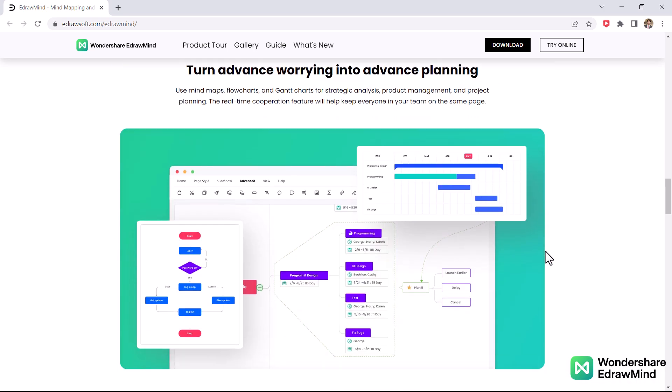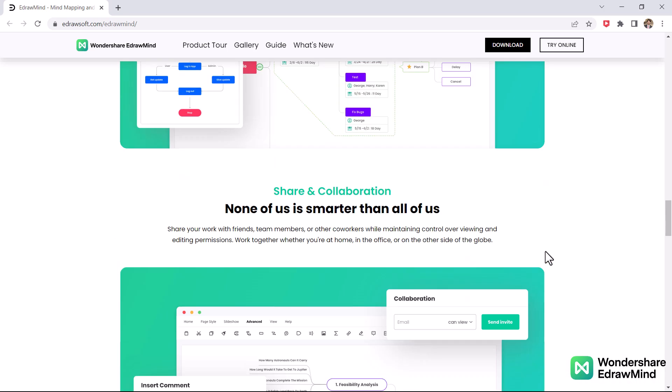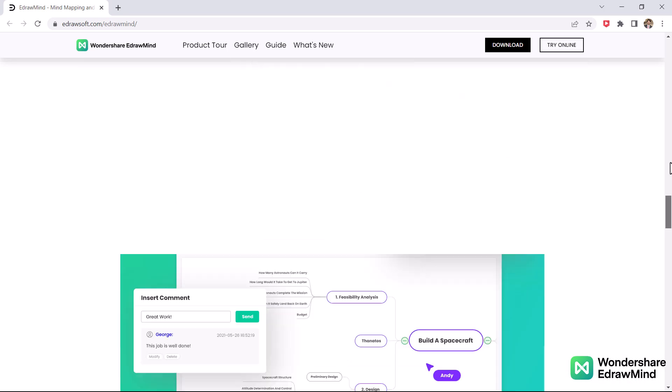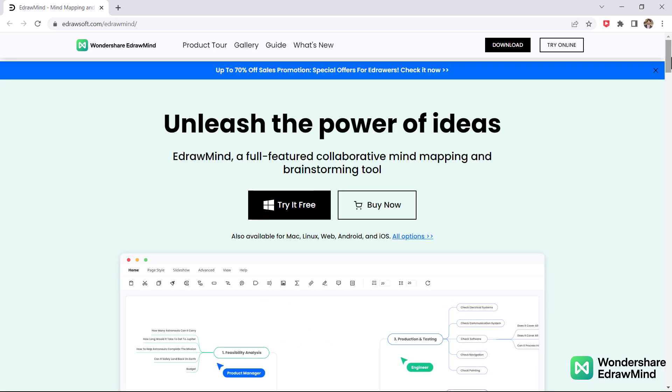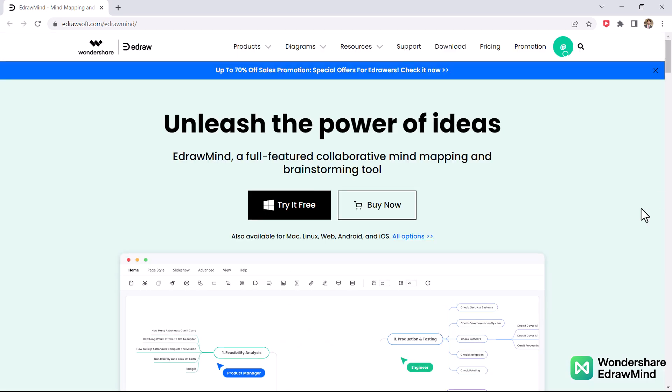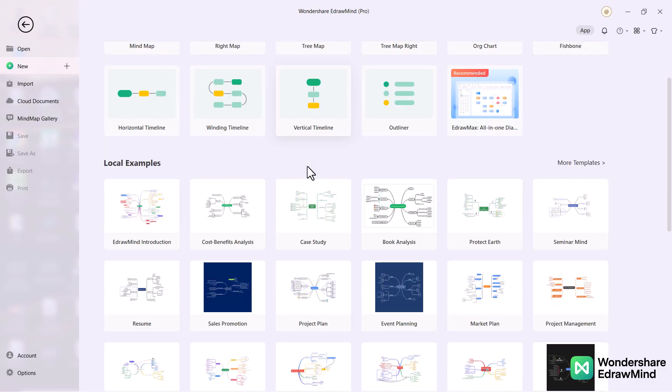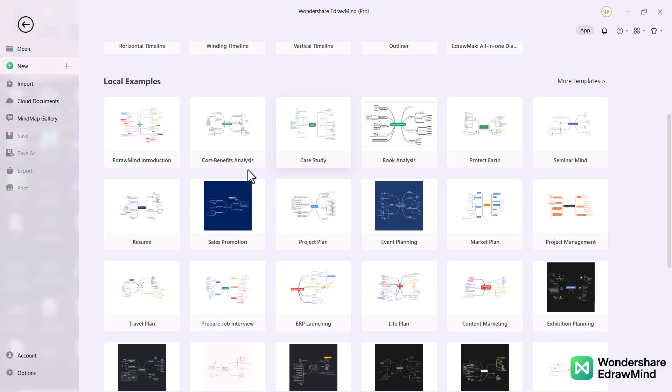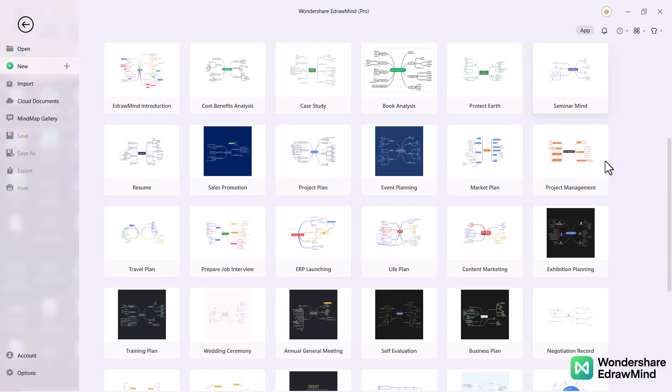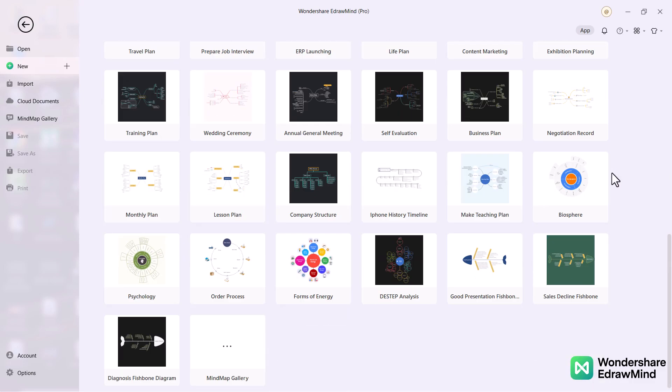This is cross-platform software, which means it is compatible with all operating systems. The tool runs smoothly on Windows, Mac OS, Android, iOS, Linux, and web version. After opening Mindmaster, you will find yourself on the template page where you can pick up your favorite mind map templates.